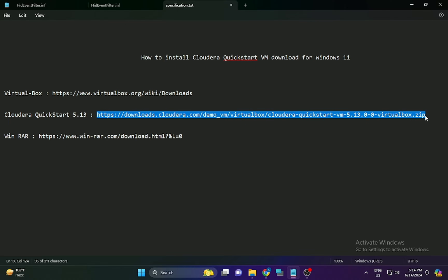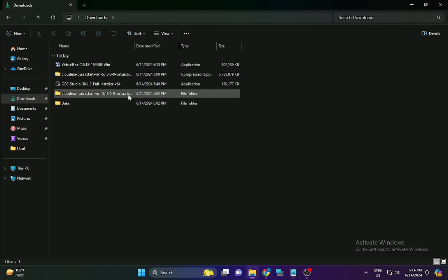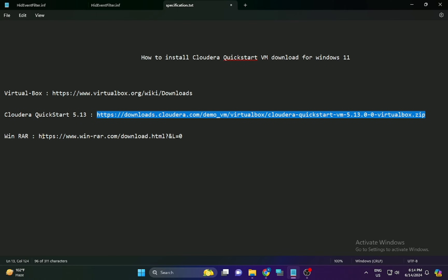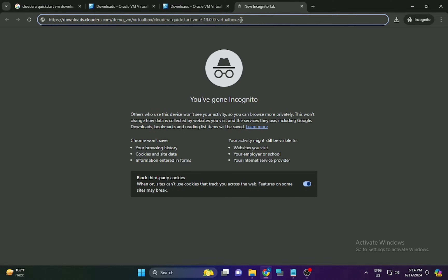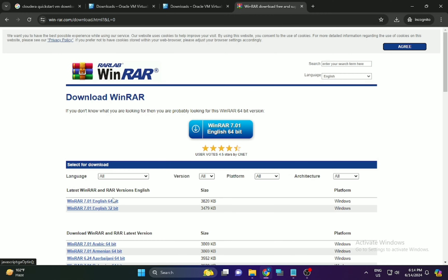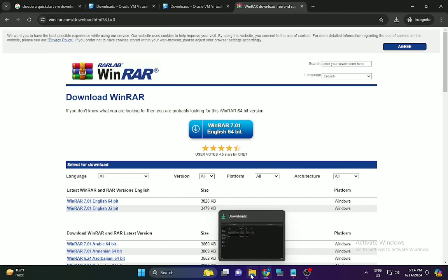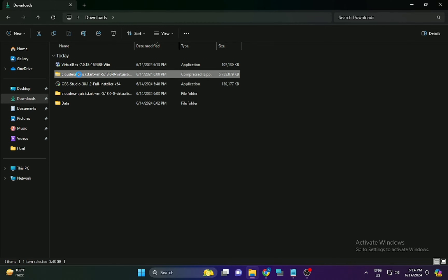The Cloudera file is a huge file, so download it over a secure and reliable network. The third requirement is WinRAR, which will help you extract files on your operating system. You can download WinRAR as 64-bit or 32-bit according to your requirement.